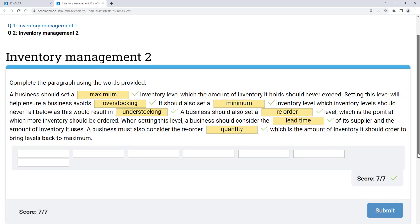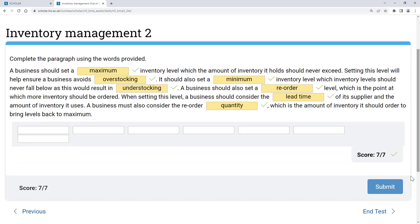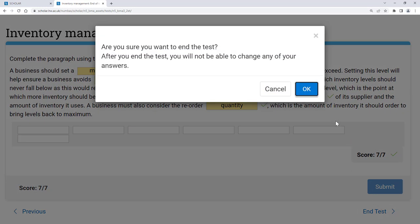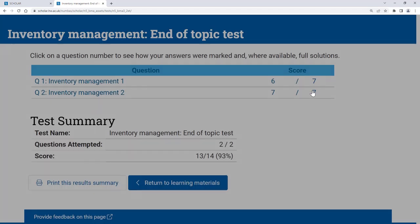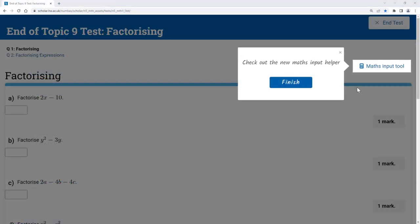If you do try the same test more than once, the answers and sometimes certain content in the questions will be presented differently.